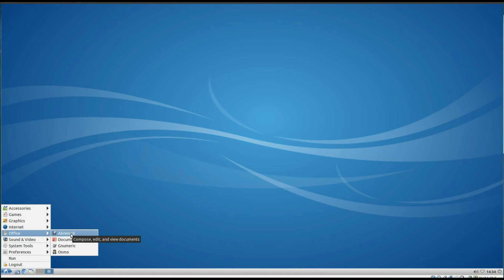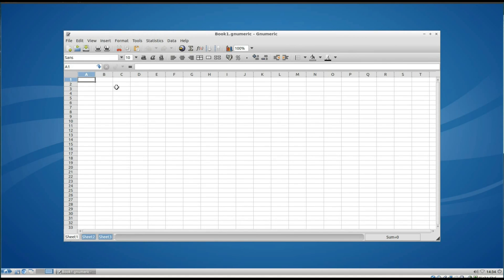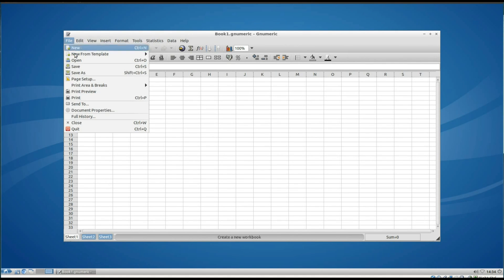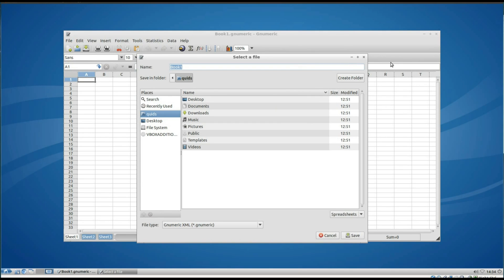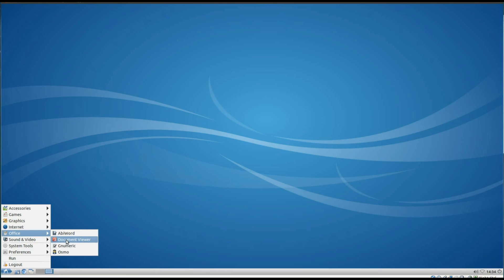Under Office we've got the Lightweight AbiWord and Gnumeric. Open up Gnumeric, and this is compatible with Microsoft Office right up to Office 2010. We've also got the Document Viewer and Osmo Organiser.